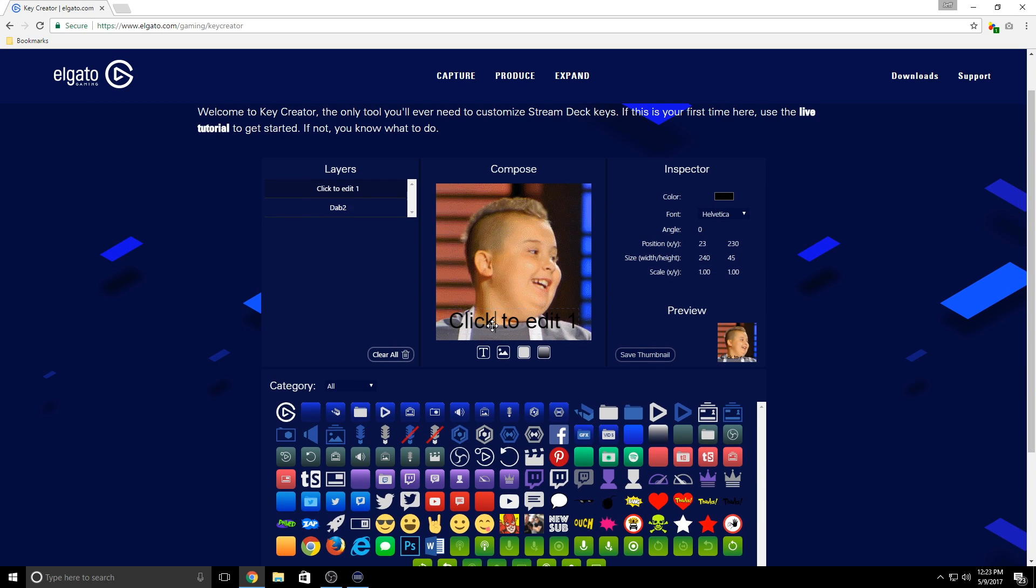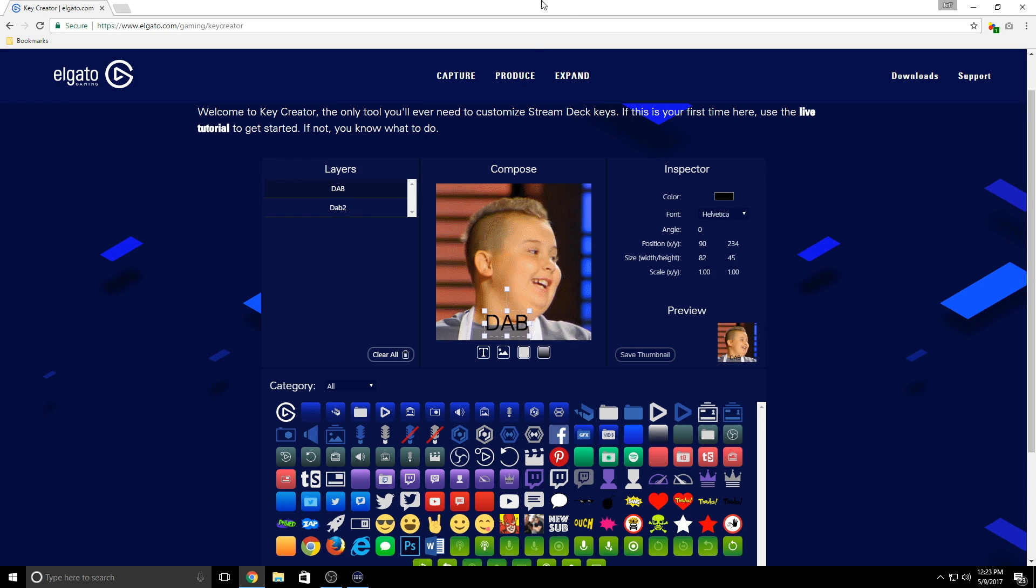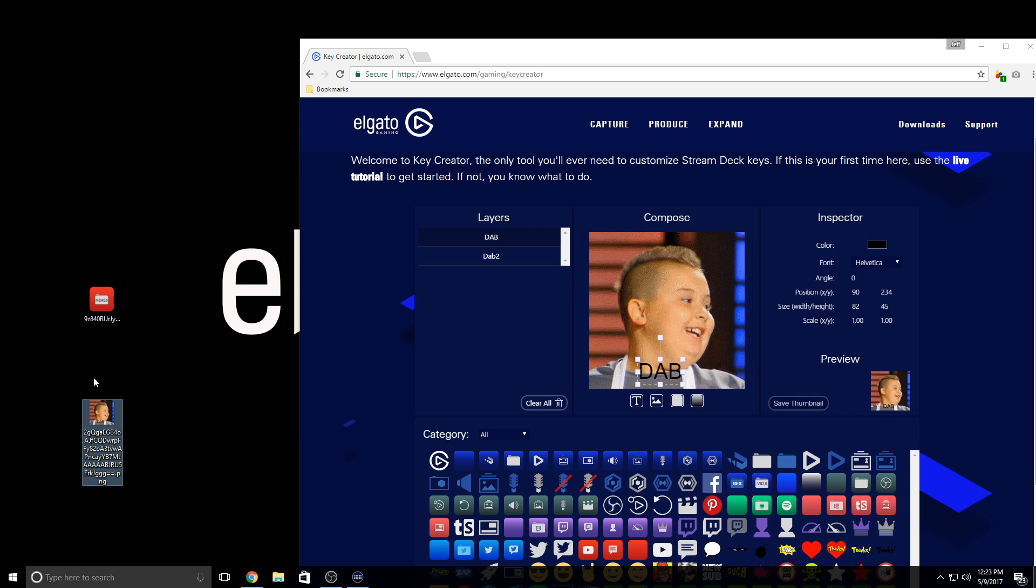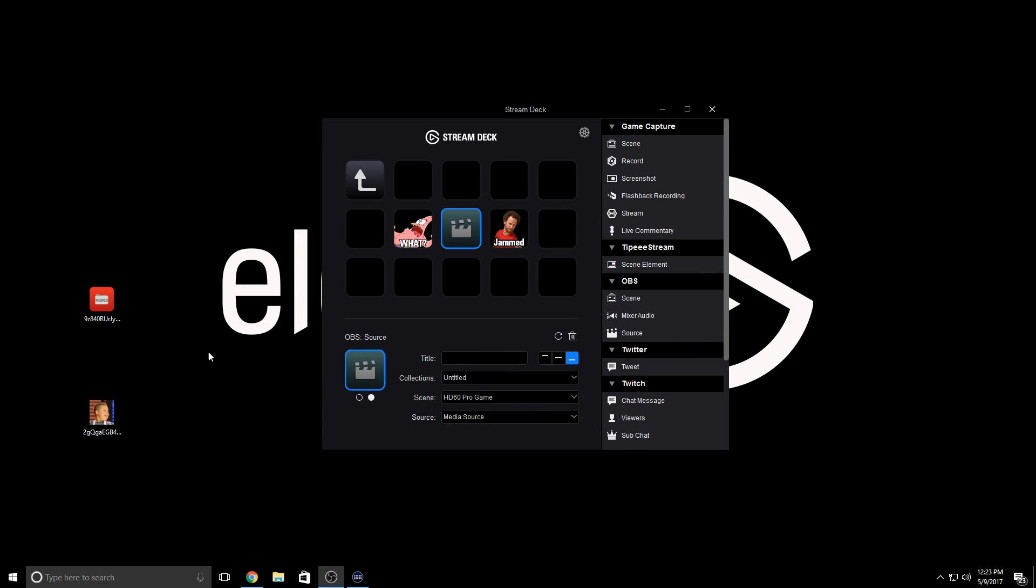Now I'll just add a text layer and type in dab. I think this looks pretty good here. So again, I'll just drag it onto my desktop here, then drag the image into the app here, and beautiful.